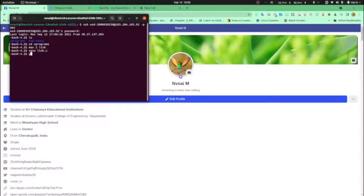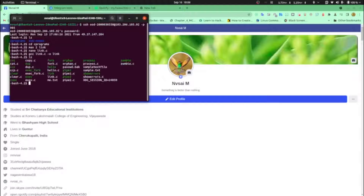Now just compile: gcc link.c -o link. No warnings either. Oh, that's really easy.